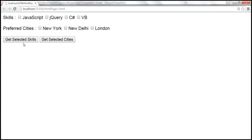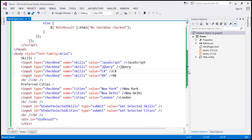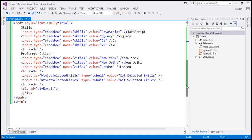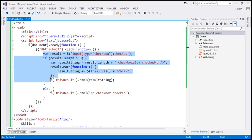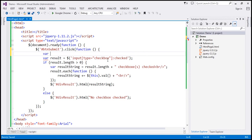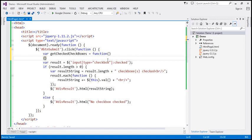Now let's wire up click event handlers to these two buttons. Let's scroll up to our jQuery code from the previous example. At the moment we have a btnSubmit button with a click event handler. Instead, we want to wire up click event handlers to the two new buttons. Before that, let's encapsulate all the existing code into its own function — we'll name it getCheckedCheckboxes.